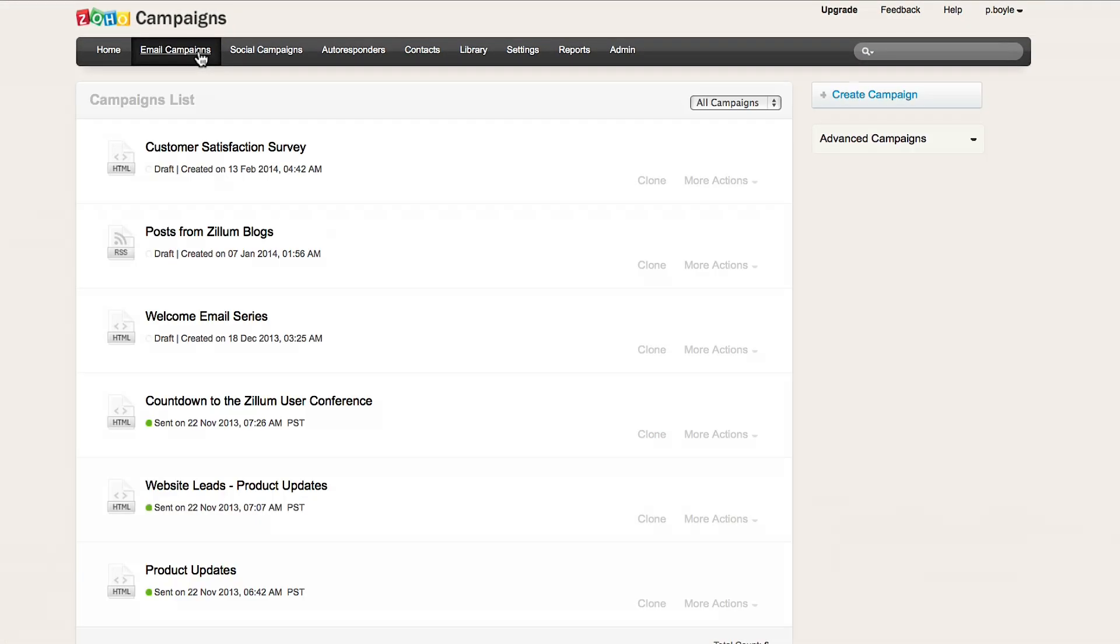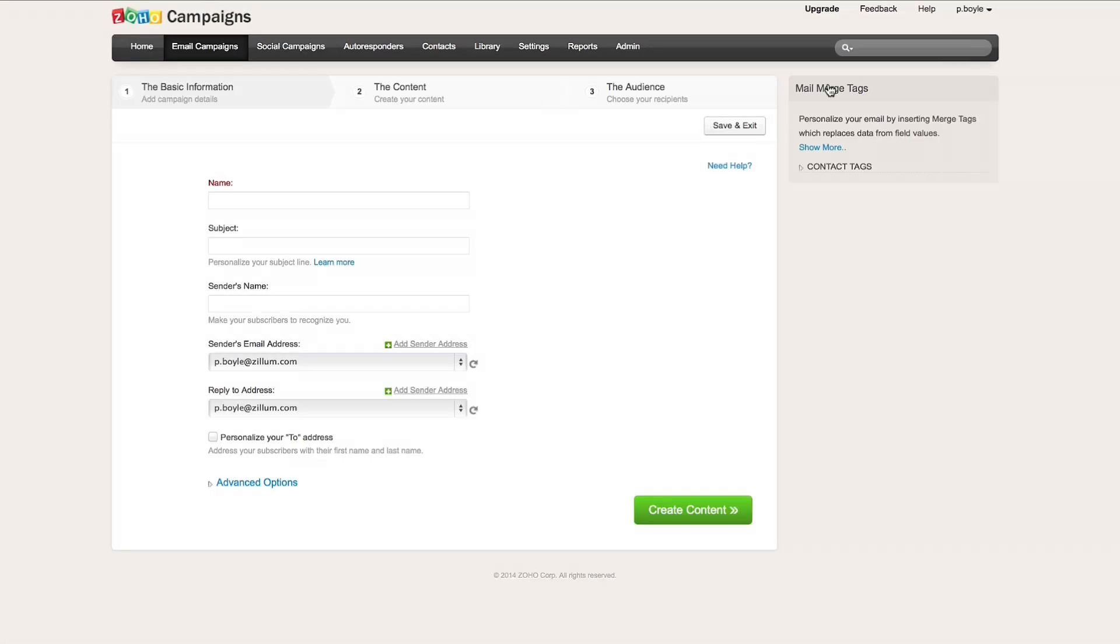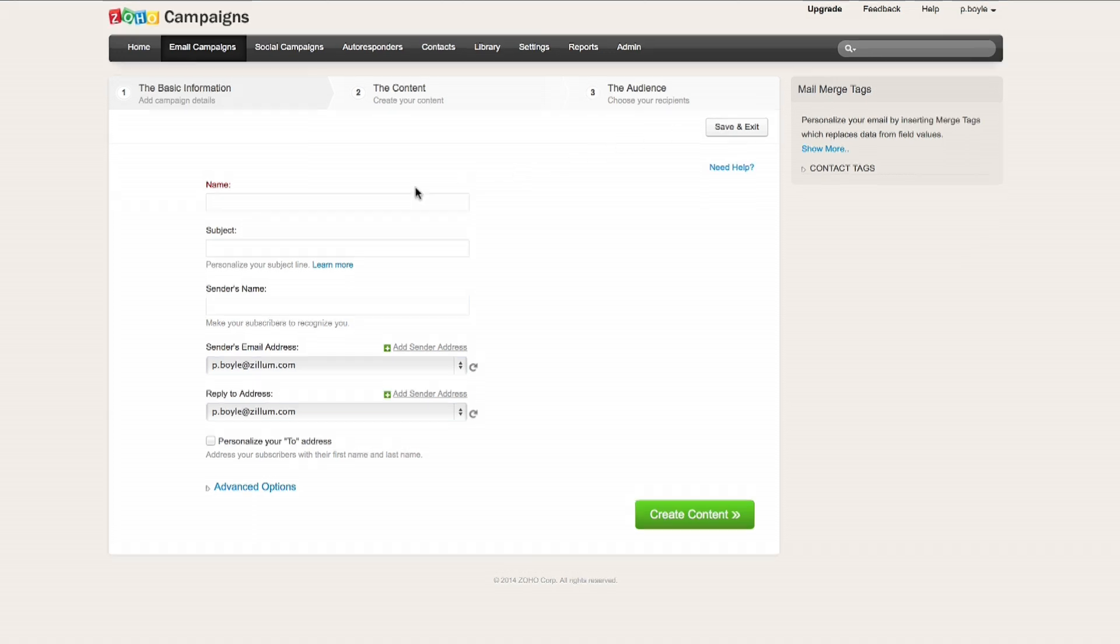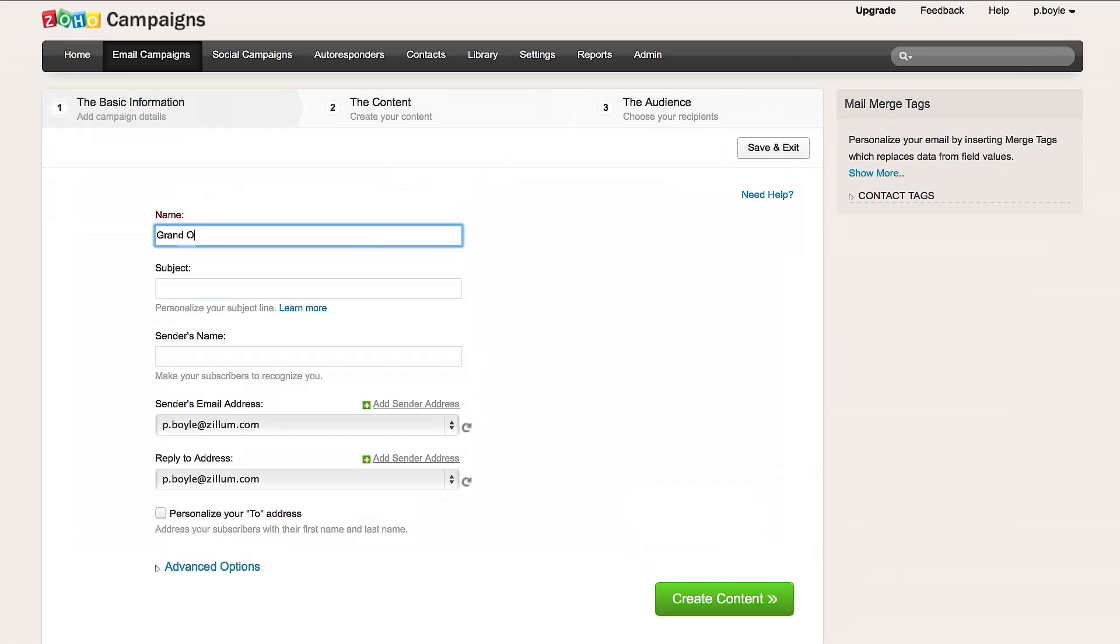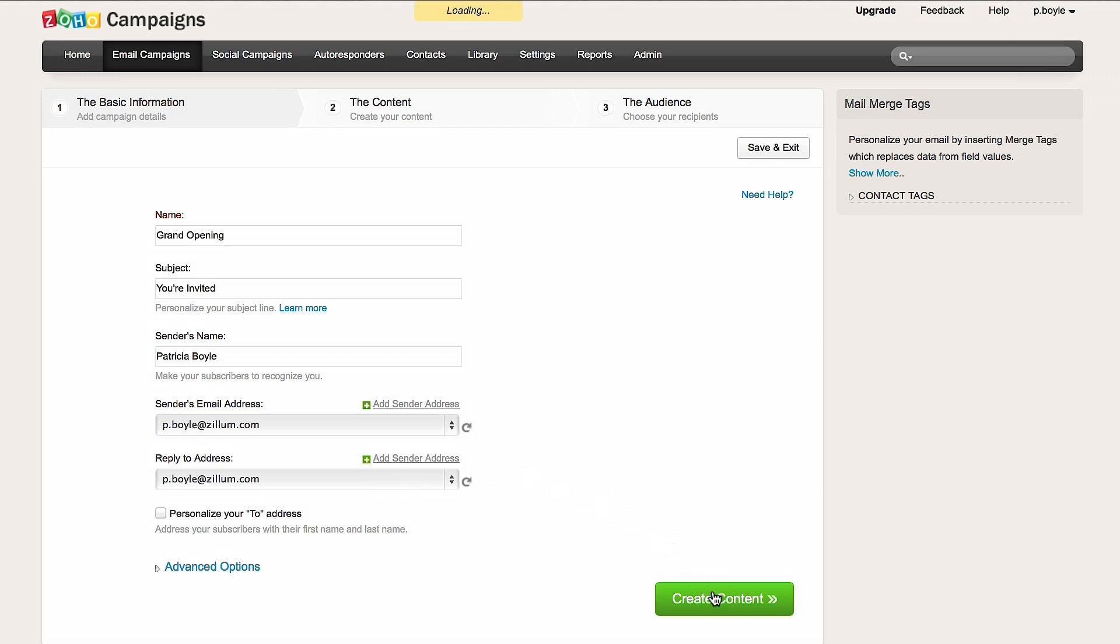The first thing you'll want to do is log into your account and click on Email Campaigns, and then Create Campaign. Here, I'll name my campaign and choose a subject. This is what my customers will see. Now, I'll enter my sender name, then choose my sender and reply to email addresses, and click Create Content.